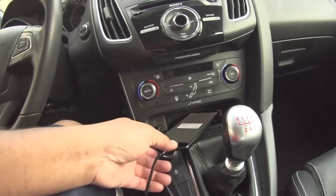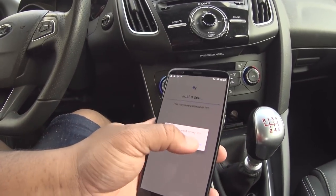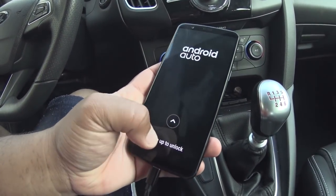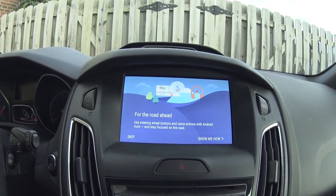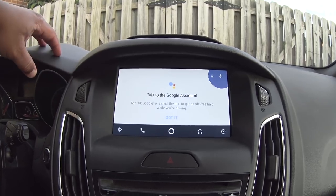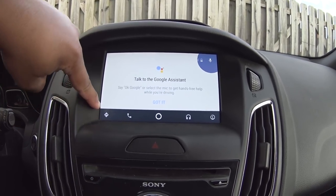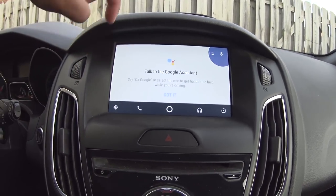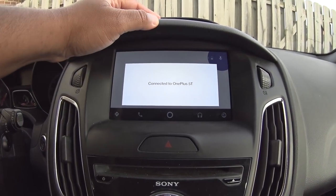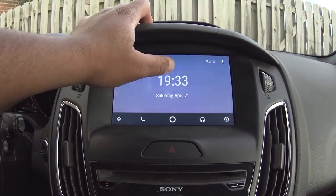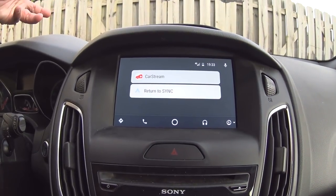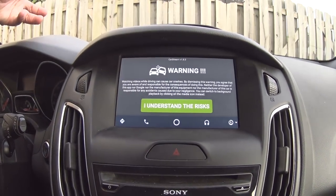CarStream will now show up in the system. Plug the phone in — if you see 'Something went wrong, try again,' just back out of it, click Continue, and Android Auto will start working. This is the old version of Android Auto — I can tell because the navigation bar icons at the bottom are thicker. Click 'Got it' and CarStream will show up.